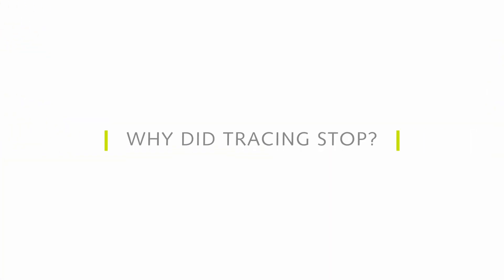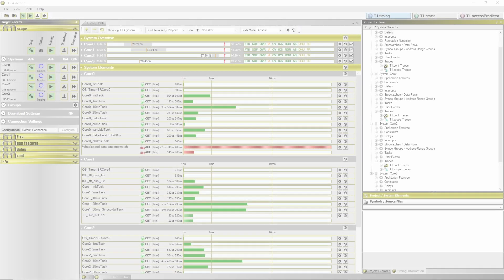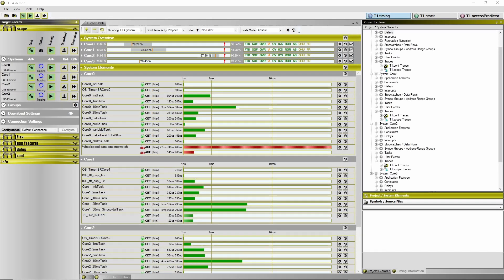Why did tracing stop? Welcome to this T1 video.